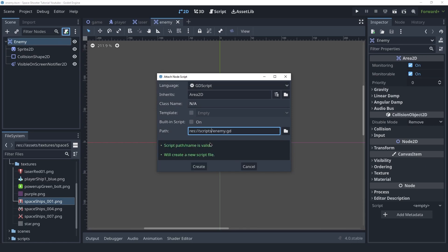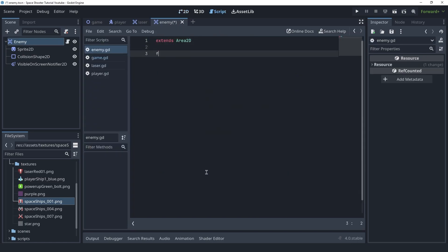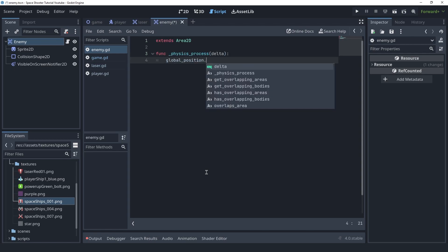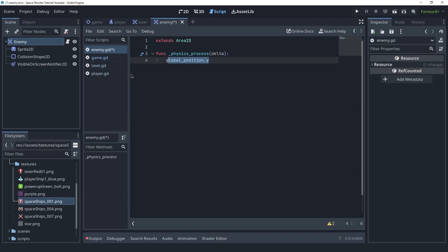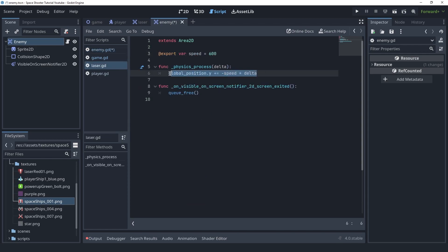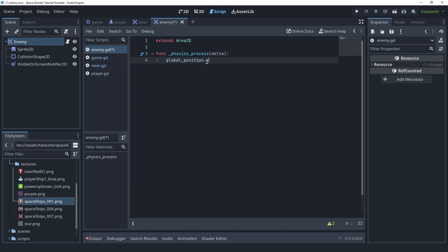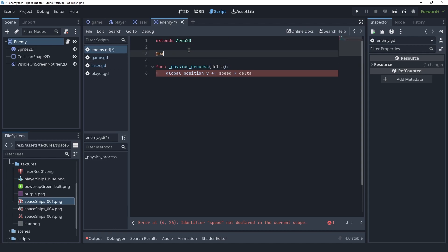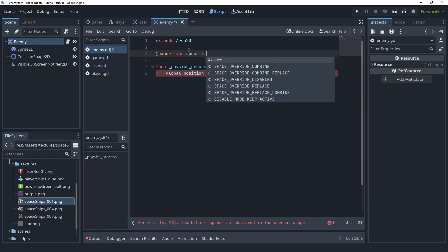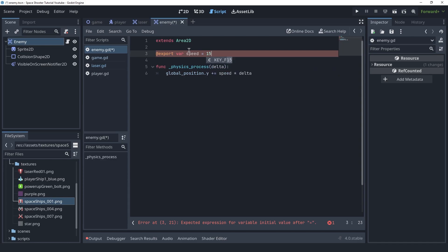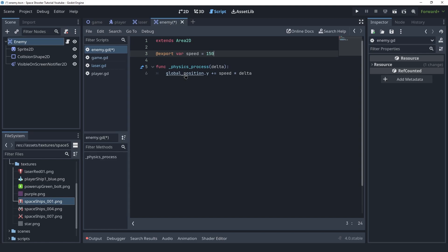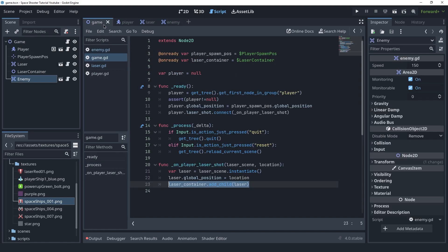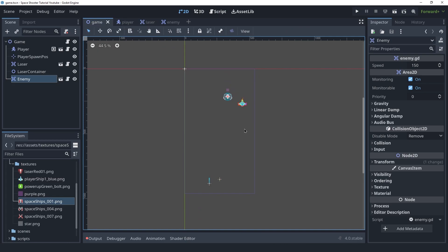We need to create a script inside of the scripts folder. In here we're going to make this go down, so let's create the physics_process function. We need to access the Y property of the global position just like we did for the laser — we can copy that code and use it. But in this case we don't want to say negative speed because we are going in the opposite direction. Let's create the export variable speed and set this to be 150, so this is going to be slower than the player.